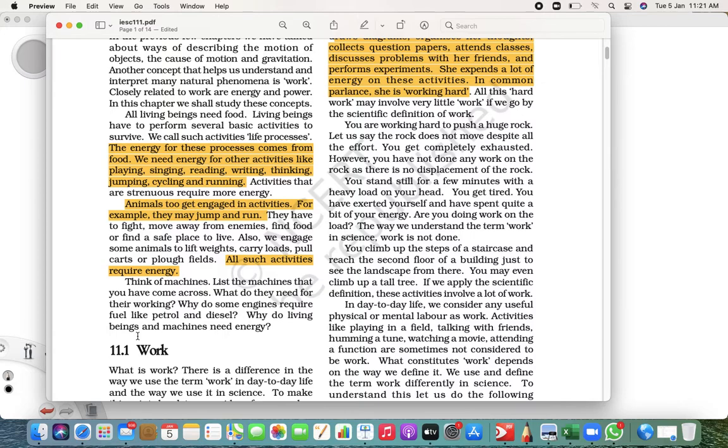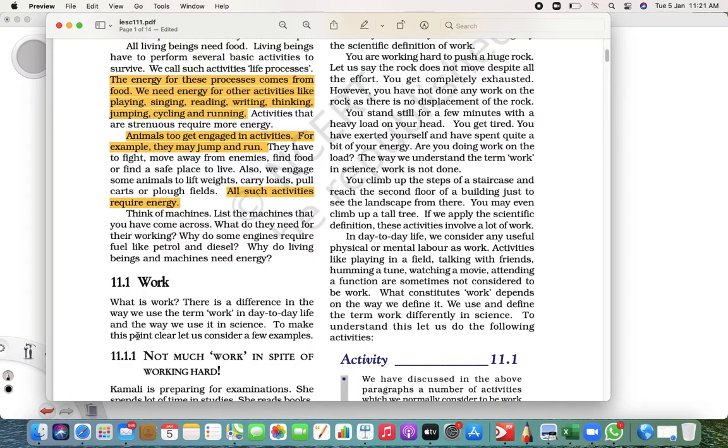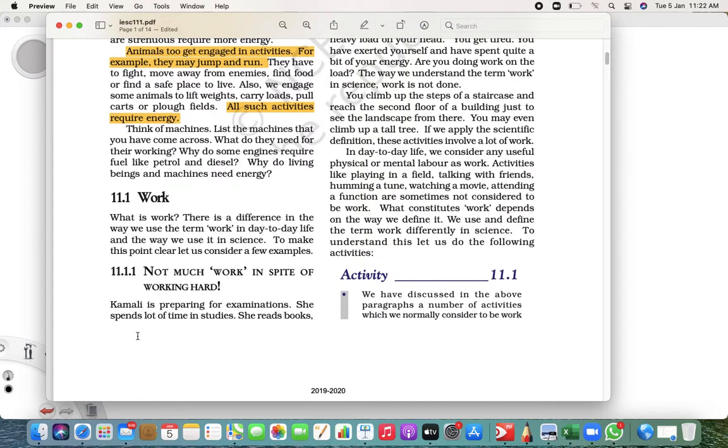That is a little bit about energy. We'll talk more about it later. Now let's focus a little on work. We do lots of work in our day-to-day life. You say go and get something from the shop - that is also work.